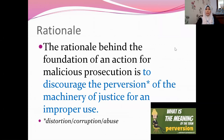What is the rationale of having the law on malicious prosecution? The objective is to discourage the perversion — meaning the abuse, distortion, and corruption — of the machinery of justice for improper use. We want to prevent a prosecutor or anyone from initiating prosecution without reasonable or probable cause, and to avoid the abuse of the machinery of justice.